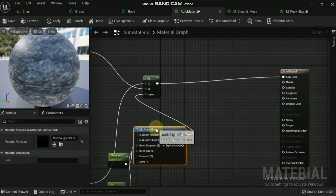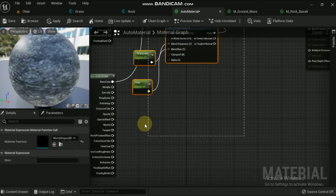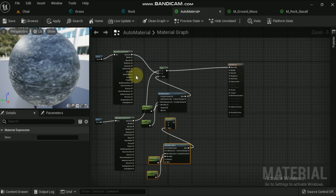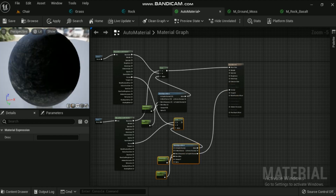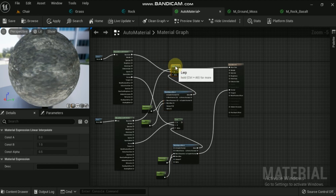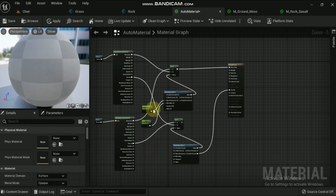Now copy the Lerp node, World Aligned Blend node, and both scalar parameters, then paste them again. Connect the normal output node of both material functions to the newly created Lerp node in the same manner as we did for base color. Finally, connect the output node of that Lerp node to the normal node of the main material node. For ease, delete the separate scalar parameter nodes and connect the earlier scalar parameters to their respective nodes — this will help control the parameters easily.